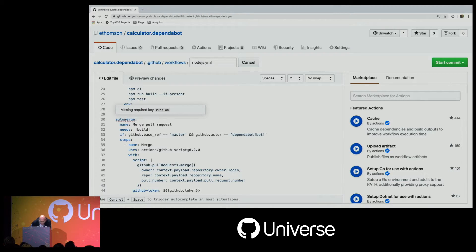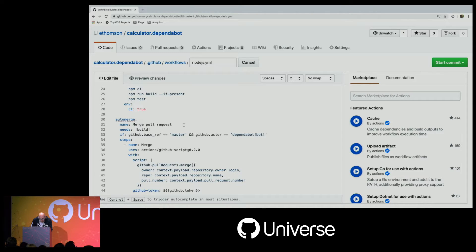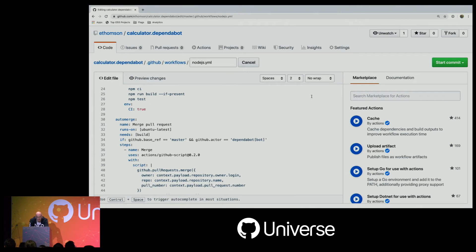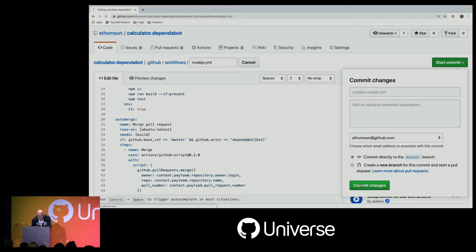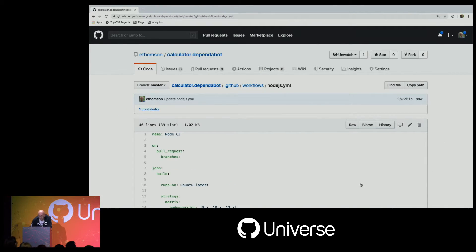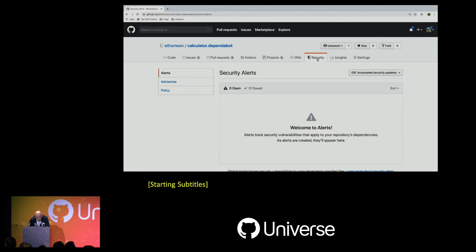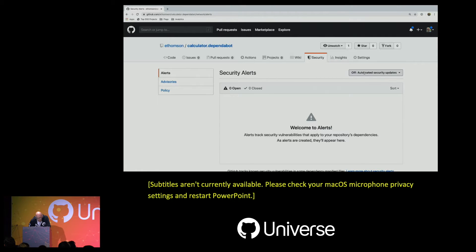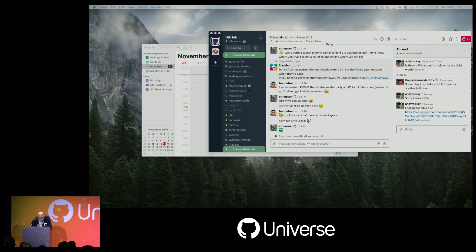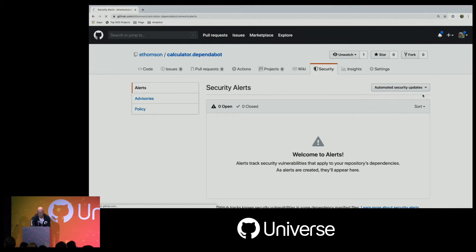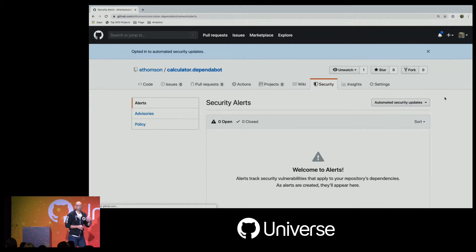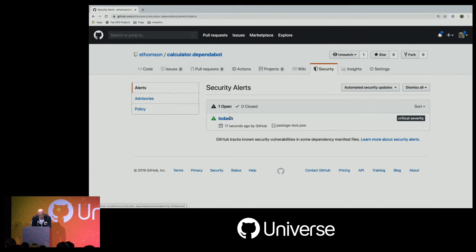There's a red squiggle here — another nice thing about our YAML editor is it does linting and tells you when something's wrong. I've missed a required key, so let's add 'runs-on' and run this on just a Linux image. Now we can check that in — we'll commit it right into the master branch. If we go to the Security tab, we'll turn on automated security updates, which turns on Dependabot. Now when I turn that on, it will start the security scan.